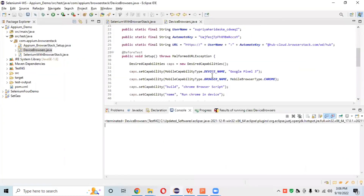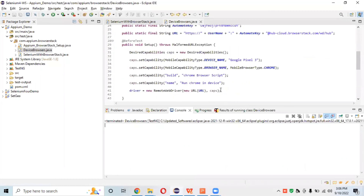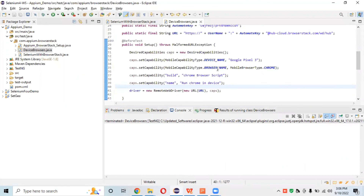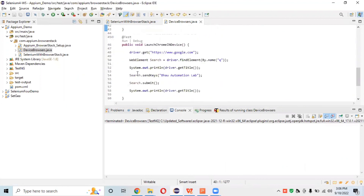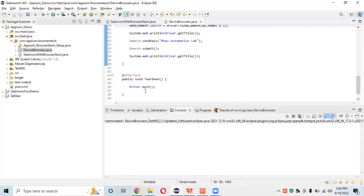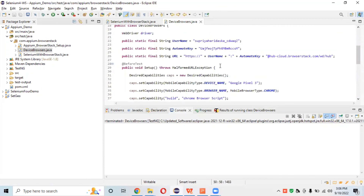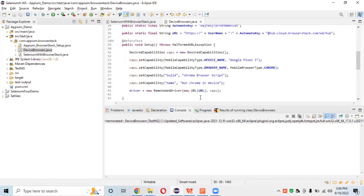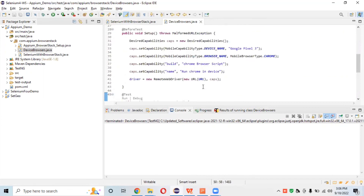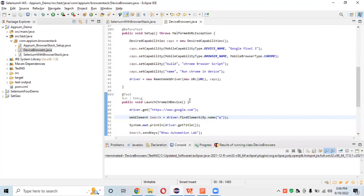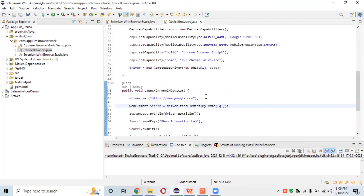So what we learned in this session: we set up DesiredCapabilities to launch Chrome browser on Google Pixel device on BrowserStack cloud, created a test where we found the search element by name 'q', got the title, searched for Automation Lab, submitted the search, got the title again, and quit the driver. Create a dummy account on BrowserStack for learning and practice running your website on mobile browsers.